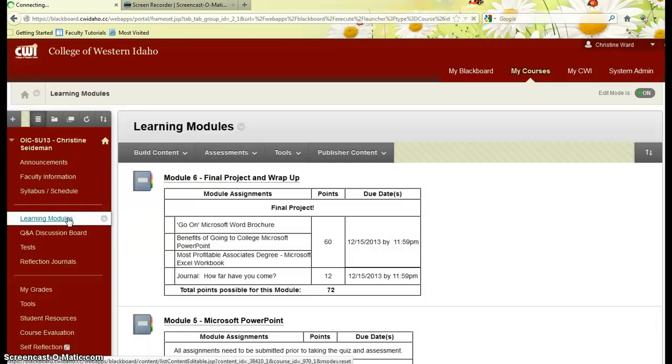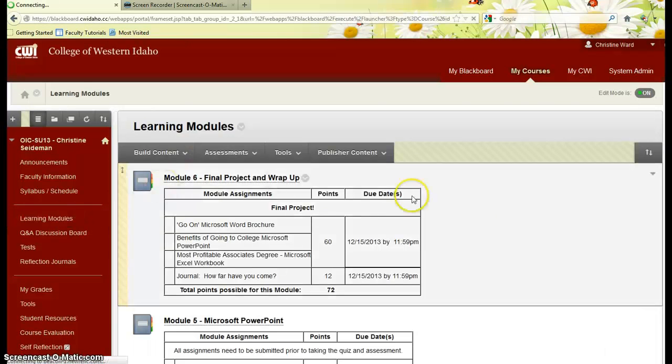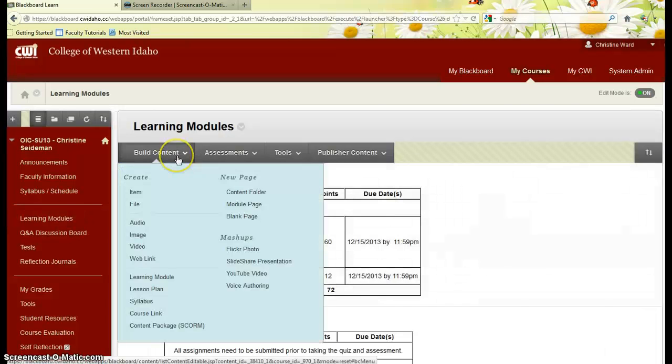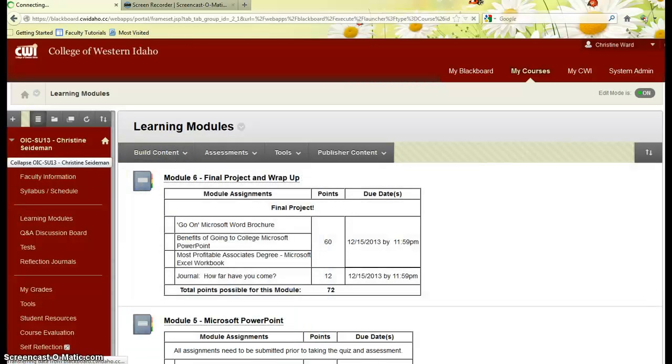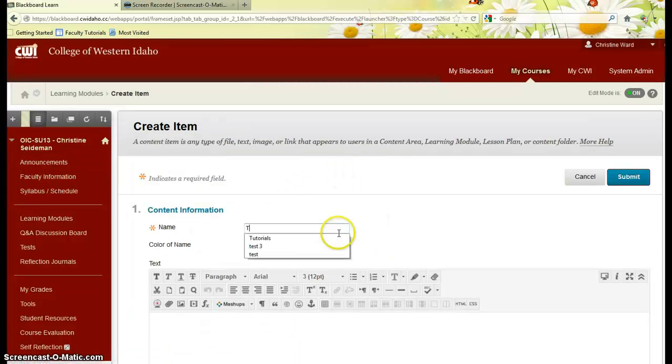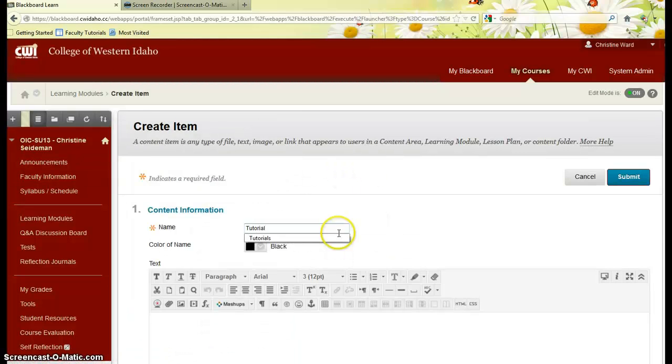So I'm going to come into my learning modules and I'm going to just create an item here. Here's my tutorial.